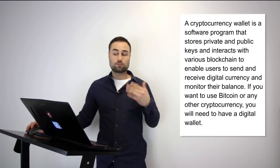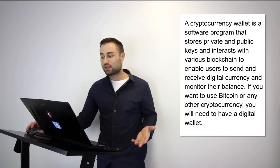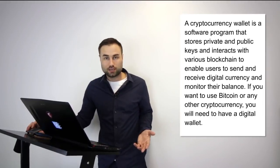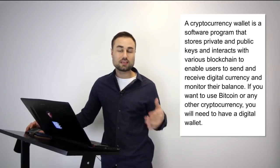So first of all, what is a cryptocurrency wallet? Well, a cryptocurrency wallet is a software program that stores your private and public keys that interacts with various different blockchains that enables users to both receive and send cryptocurrencies and tokens anywhere around the world.